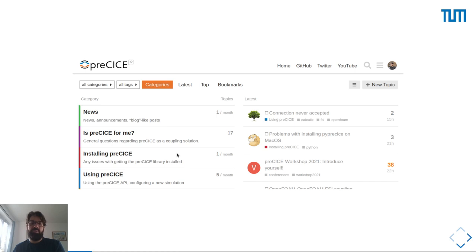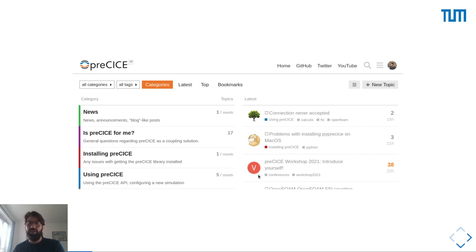You may also have some installation issues, or trouble using the API of the library, or using some of the existing adapters. On the right, you see different topics. At the top, all of them still need an answer, apart from this one that needs your contribution about who you are and what you're doing with Precise. You can see that every topic also has some tags — for example, about Calculix — and if you click on it, you'll find more topics mentioning Calculix.